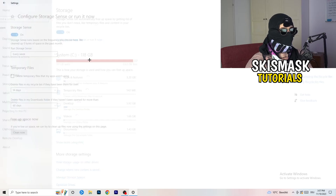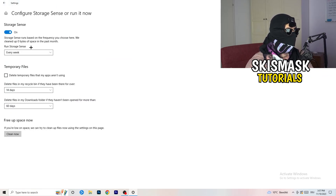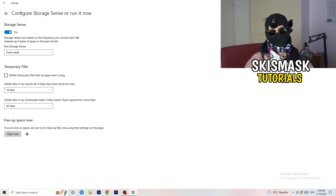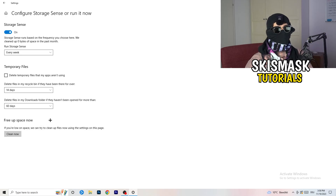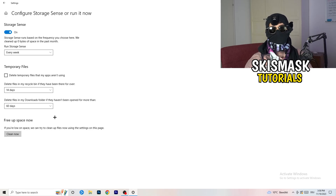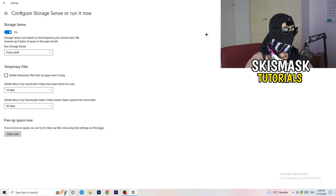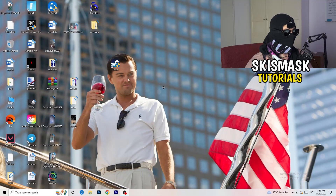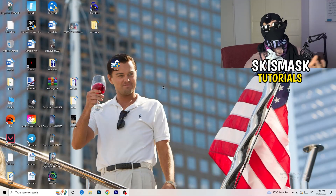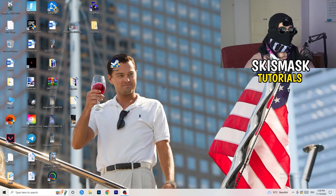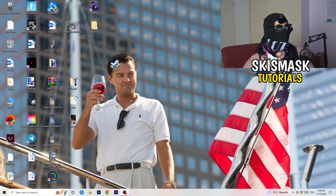Go to Storage and click 'Configure Storage Sense or run it now.' Copy these settings: run it every week, 40 days, 60 days. Run it now — it will delete all temporary files on your PC, freeing up storage and improving your general performance. This helps with not-launching issues caused by low available storage.